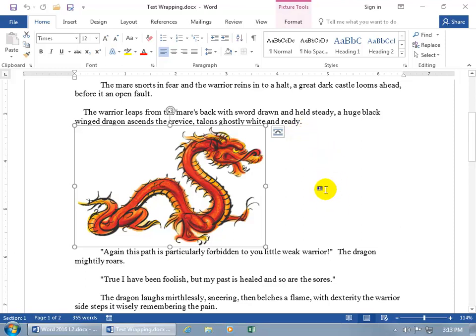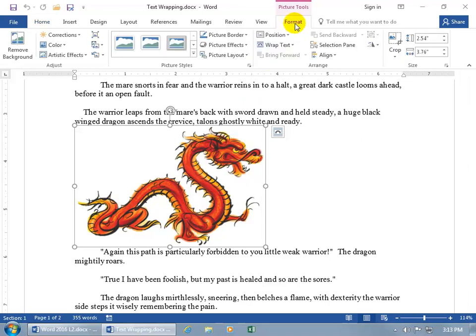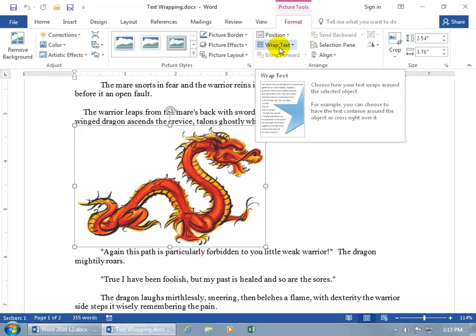To use the text wrapping feature, you can do it one of a couple of ways. One way is to select the image, and then come up here and click on its related contextual Format tab. Go to the Arrange group, and then there you go, wrap text. You can hover over it, read about it, and get a preview of what it's about with the image there.